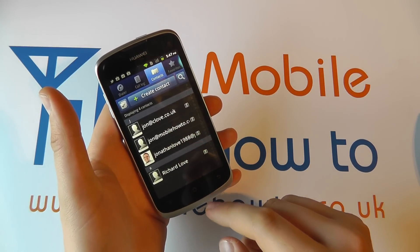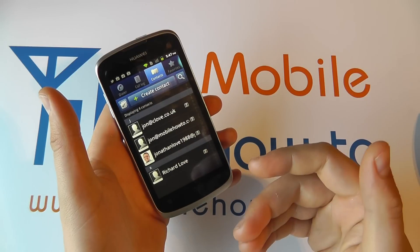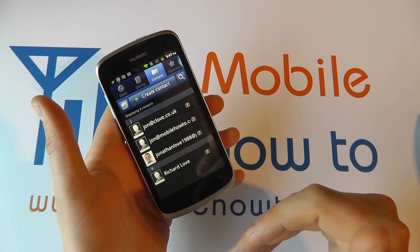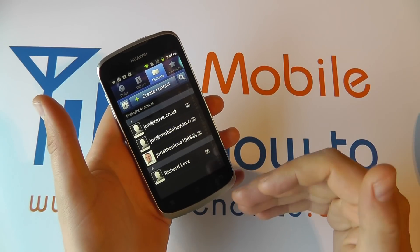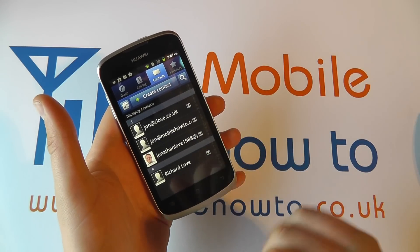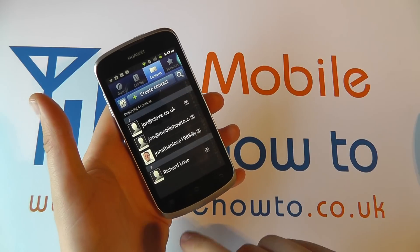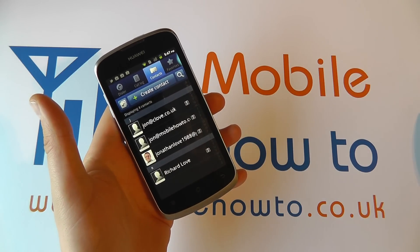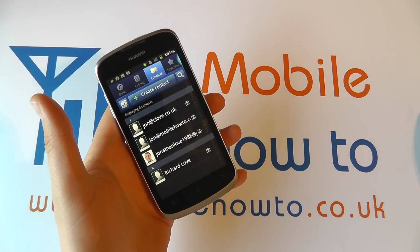Thus if a new individual not on my phone should call me, I will have the default ringtone whilst the other two contacts will have their new attributed contact ringtone. Thank you.